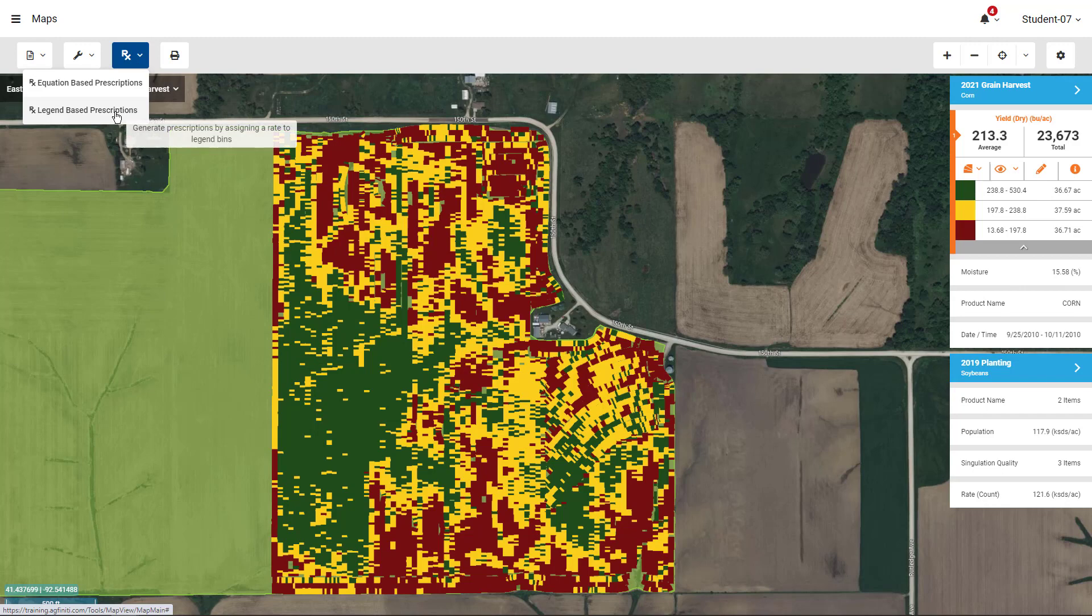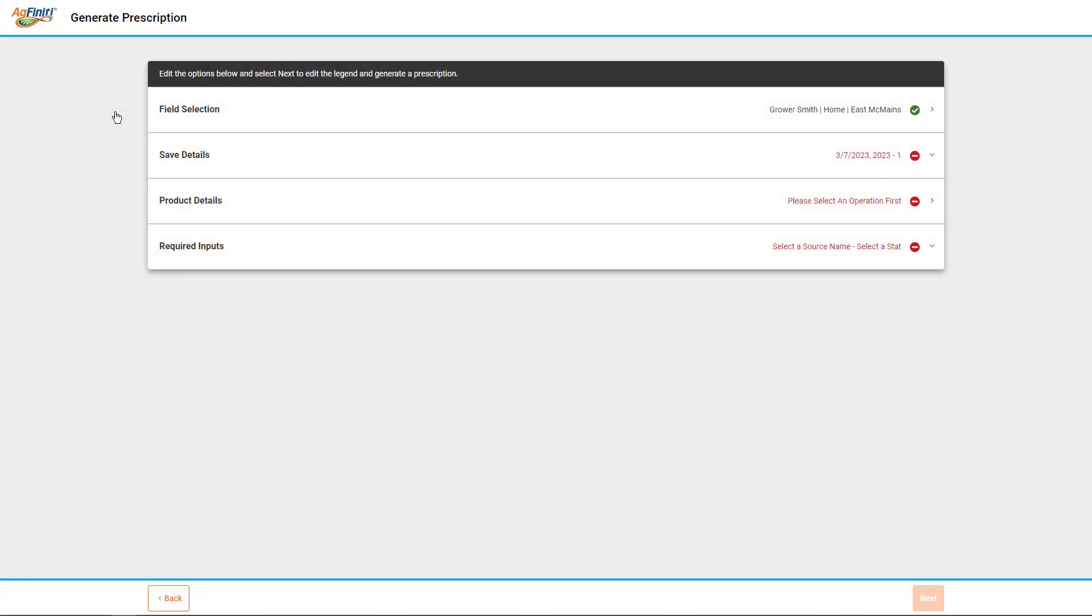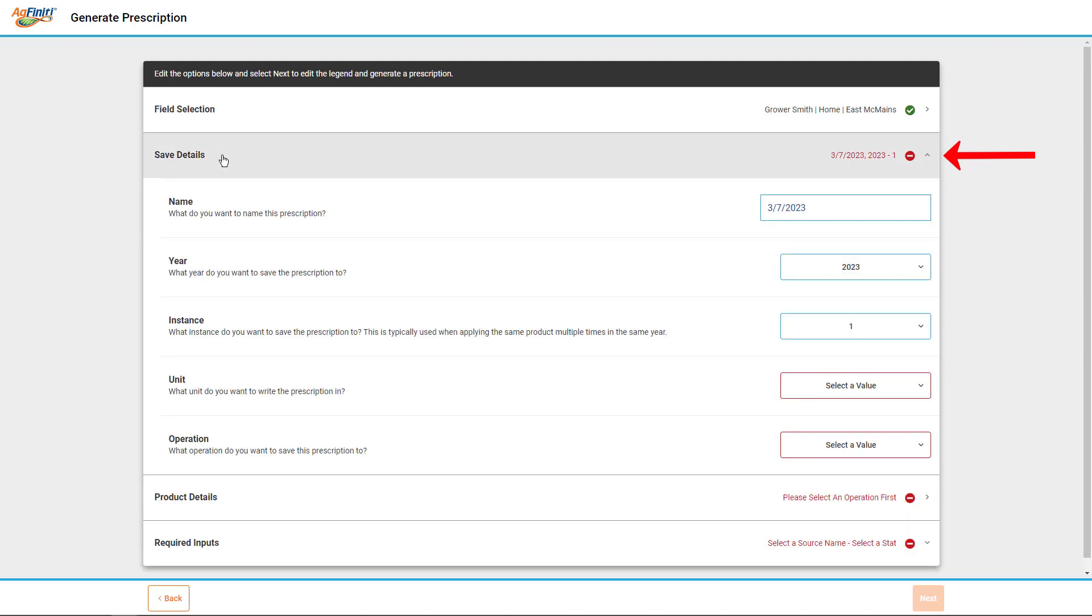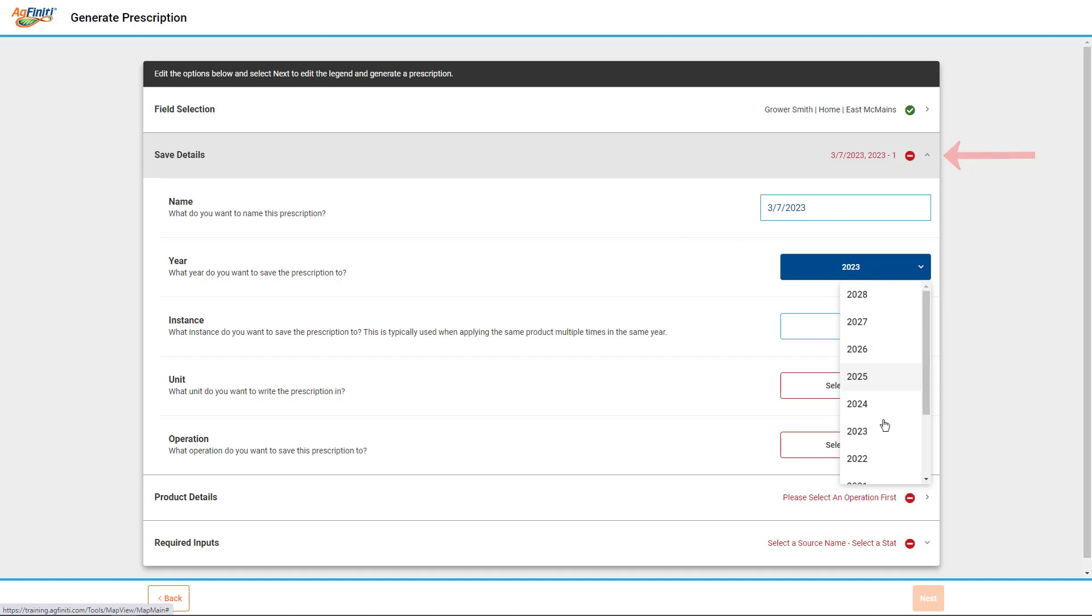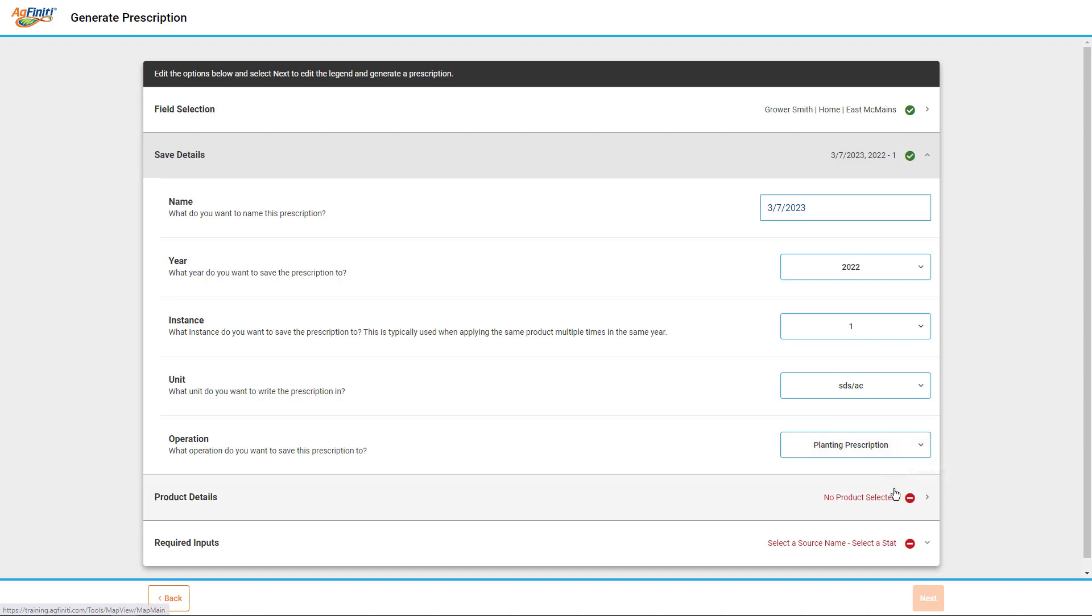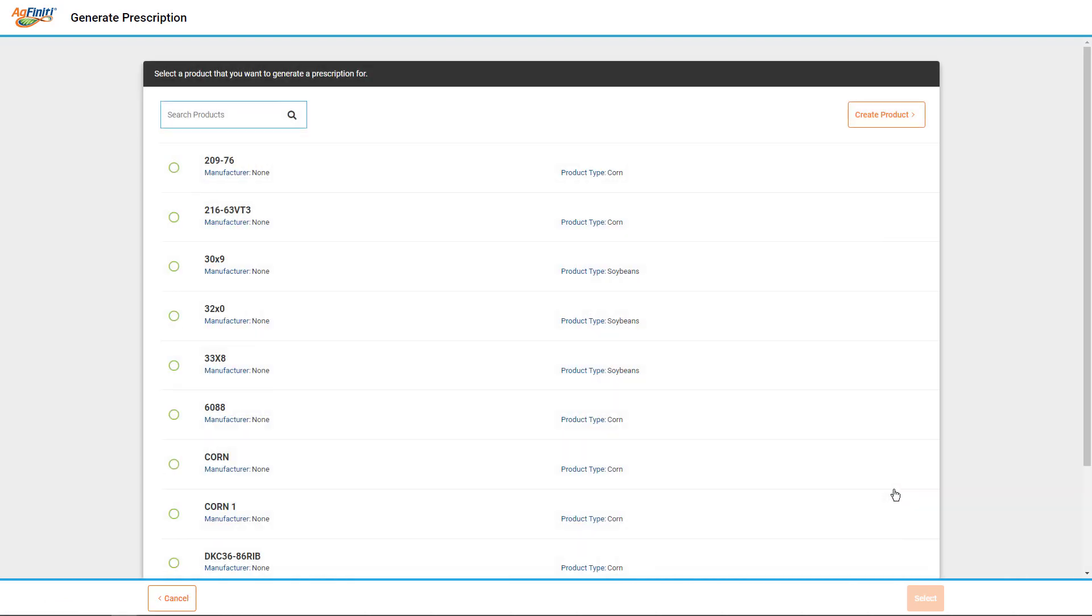Next, verify that you have the proper field selected. In the Save Details dialog, verify the name and the selected year and the instance you want to save the new prescription. Choose the units you wish to apply in. The units that you select impact the operations that are available to choose from. Choose or enter the product you wish to apply and click Select.